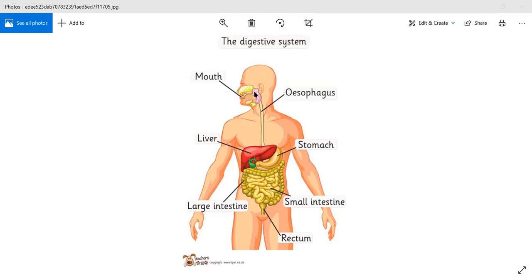First, we have our mouth cavity. After that, we have a region called the pharynx. The part of the pharynx associated with our digestive system is called the oropharynx. Then we have the esophagus, which is a muscular tube passing through our cervical region and mediastinal cavity, perforating the diaphragm and entering the abdominal cavity. It then makes a J-shaped tube called the stomach. After the stomach, you can see the small intestine, which is made up of three major parts: duodenum, jejunum, and ileum.